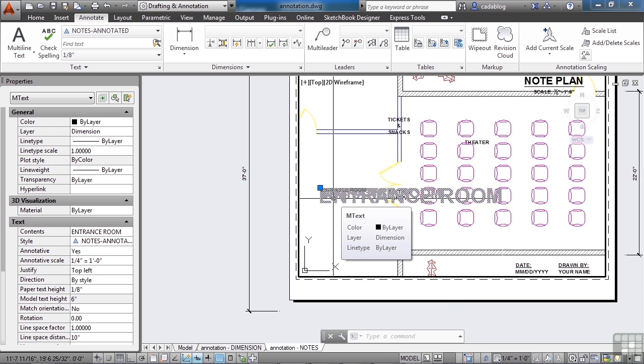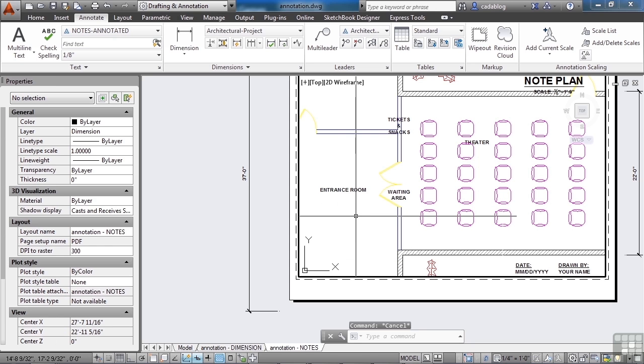Because you reference AutoCAD files, and what they get when they reference those through an XRef is what's in model space. So this text is going with it, so keep that in mind. So annotative scaling for text will keep your text sized the way you want it to be when you print. Otherwise, regular text will print out at the size in which it's drawn in at.